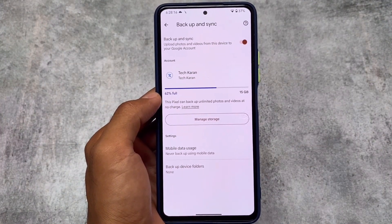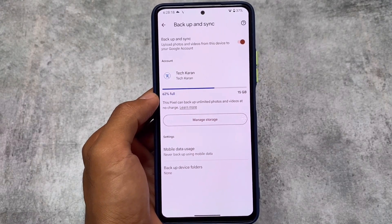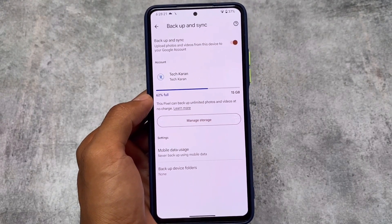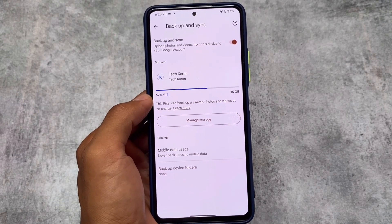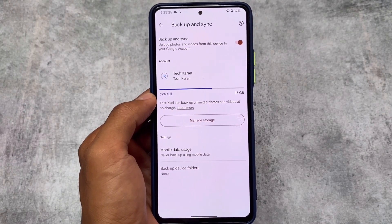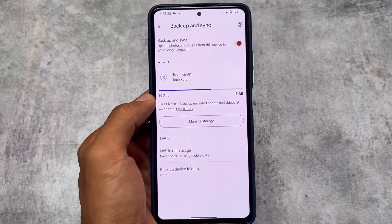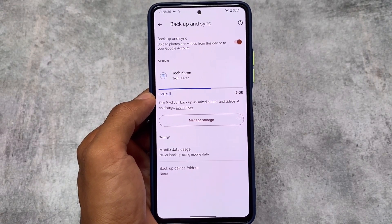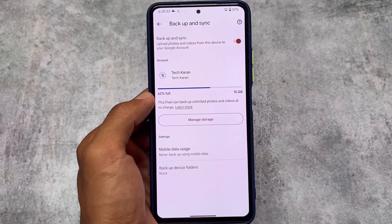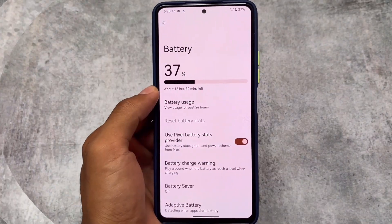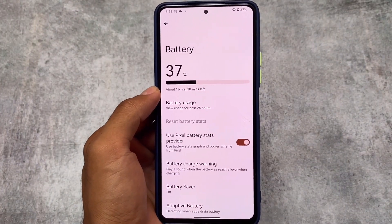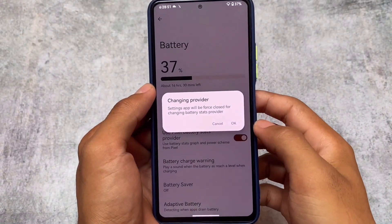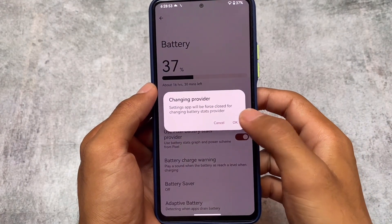One more thing: Google Photos unlimited backup is included. Right now in 2022, a lot of users were looking for this, and it's already included here. There's also an option available if you don't need it — you can simply disable it, as some users don't use Google Photos at all.